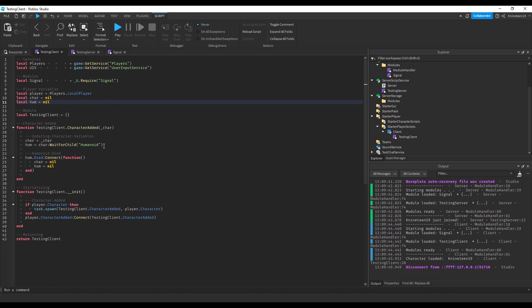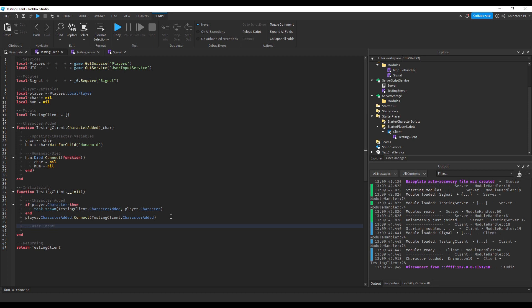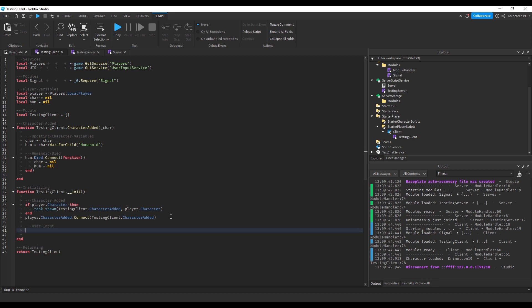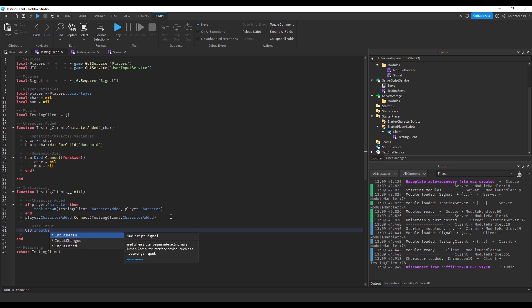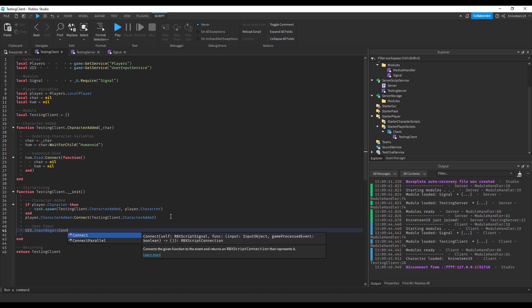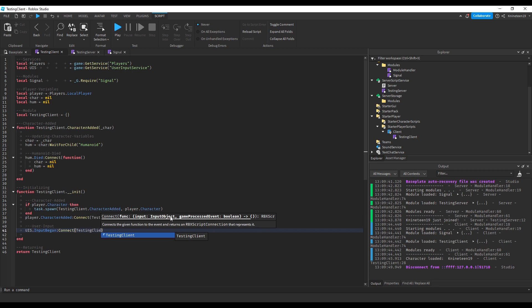Make sure you do things like user input service in the init instead of character added, however, as connections that you make to user input service events will not reset on death, thus causing them to stack up each time you respawn. The init in this case functions sort of like the client's player added function. OnInputBegan will run a new function that will add to the testing client called OnInputBegan.